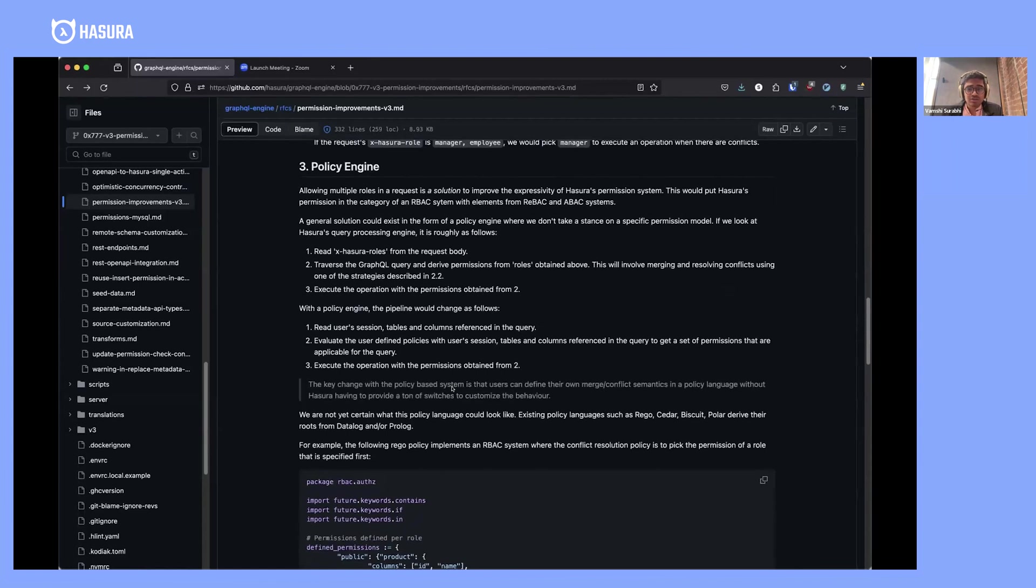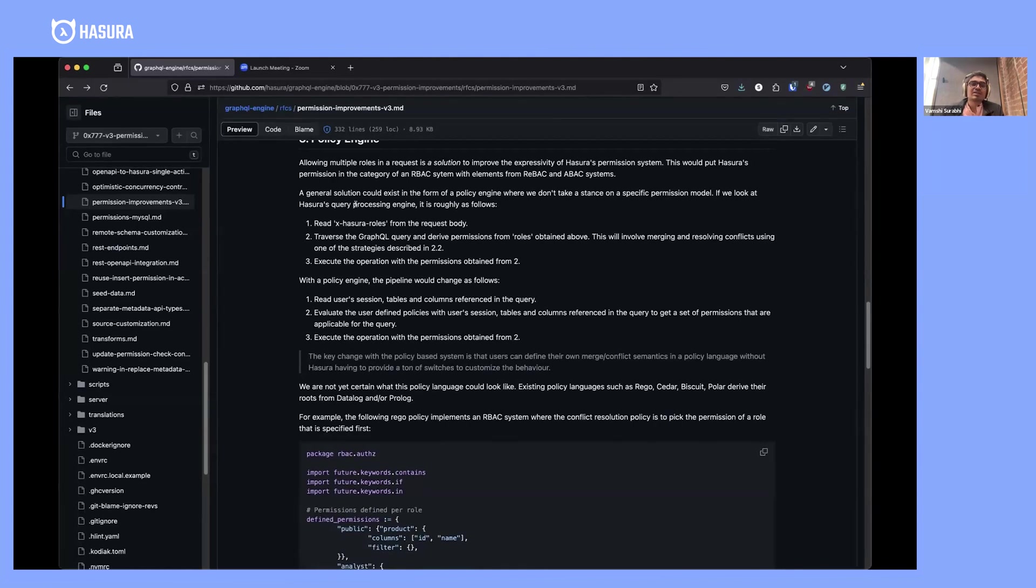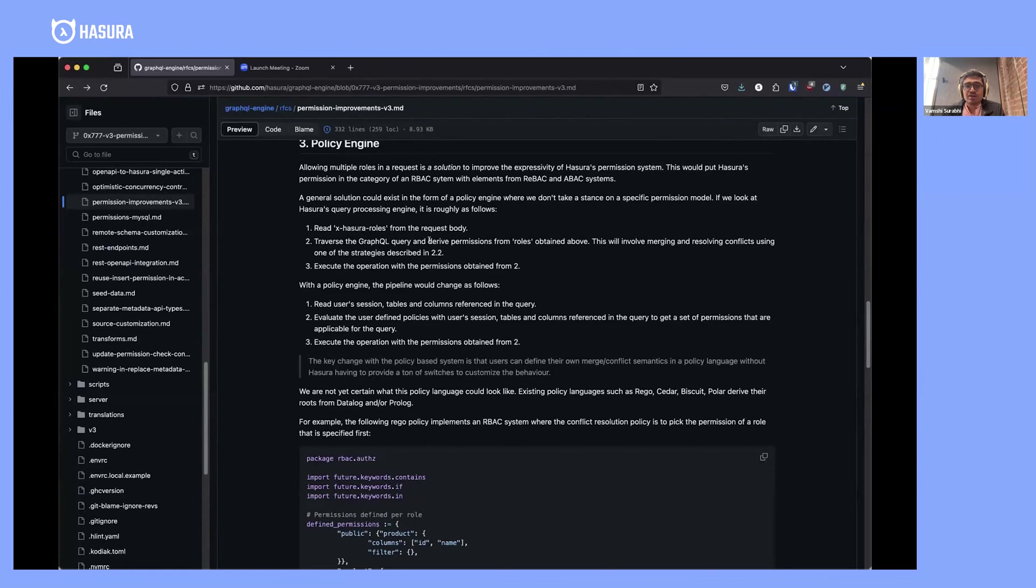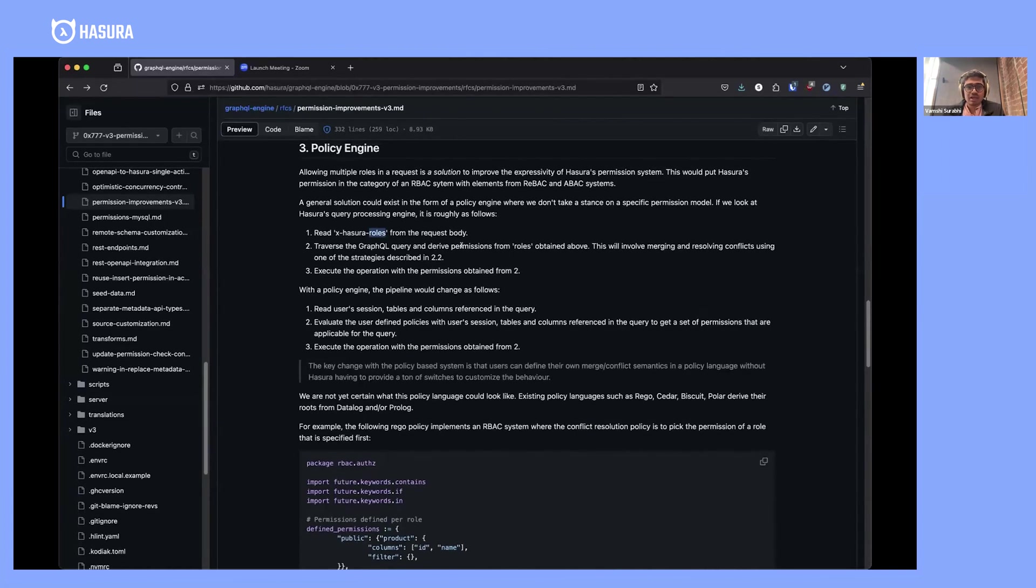Let me explain with an example. The current scenario is that when a request comes in, Hasura reads access or roles from the request body, then traverses the GraphQL query, derives permissions from the list of roles using various conflict strategies, and finally executes the operation with the permissions obtained from the previous step.